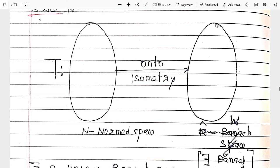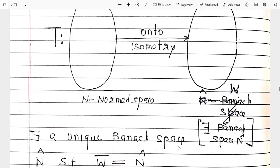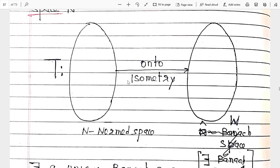After that, we have a new topic called completion. Now what is completion? If N is some normed space, and N-cap (or N-dash) is a Banach space, then if there exists a unique Banach space N-cap, and T is some onto isometric operator from N to W.